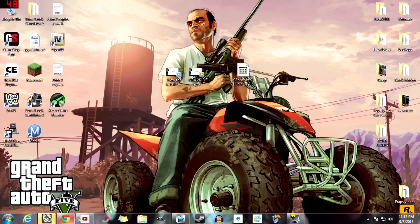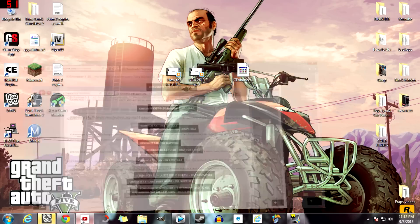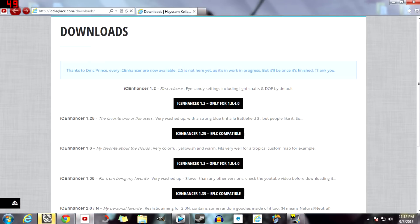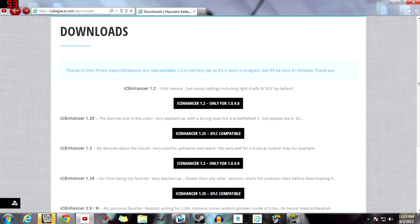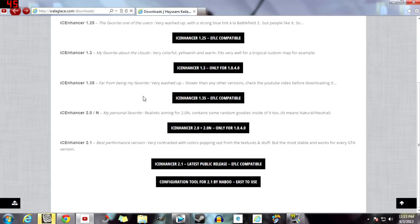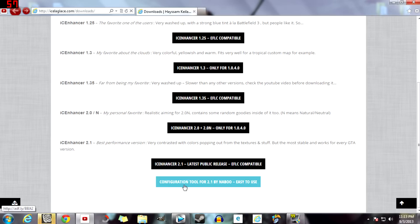So let's hop right into this. What you want to do is go to this website—I don't know if it's icelagans.com or something like that, but I will have it in the description. So you want to scroll down and go to Ice Enhancer 2.1.